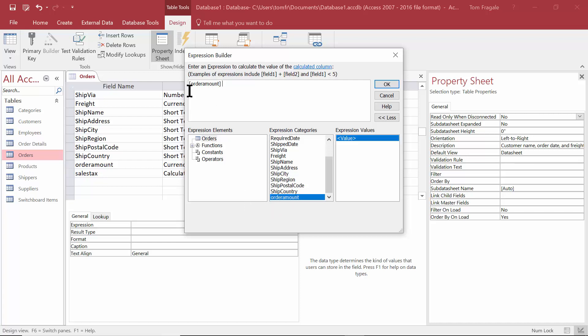Now when you double click on a field here, it's going to put it into the expression builder. You could have typed that word order amount in, but I find it quicker to double click the field. And also the brackets have to be there. When you double click on it, it puts the brackets there. Then I'll say times 0.06, which is going to be 6%. Mathematically, this could be as simple or as complicated as you need it to be.